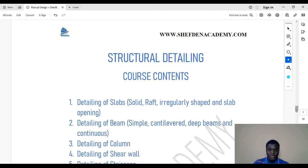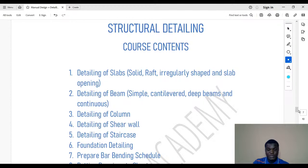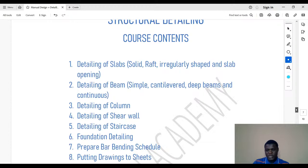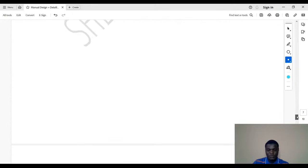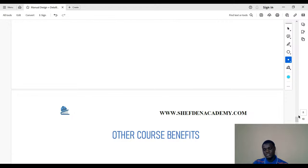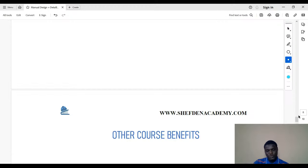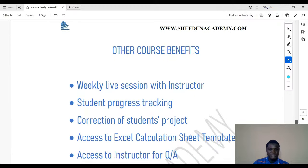Now let's go to the benefits of this course. It's not just about what you learn in the design content. We found that with many courses, if 100 people get the course, maybe only 5 or 10 used to complete it. That's why we've set up additional things attached to this course — one of them is course benefits like the weekly live session with instructors.